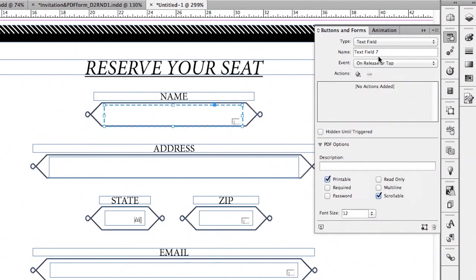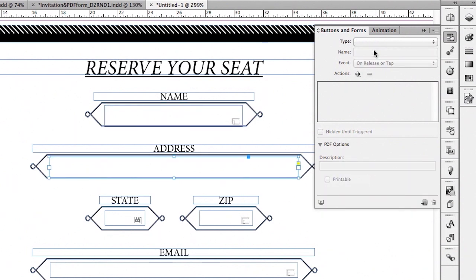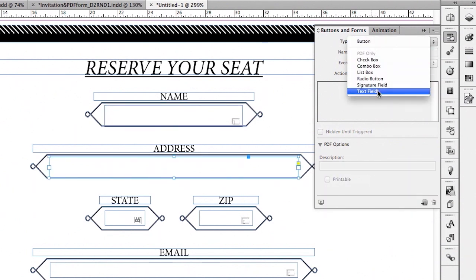It will basically be the same kind of thing that I would have to do in Acrobat, but now I can do it right here in InDesign. I can say that this is the name field. It's a very good idea to go ahead and name your fields as to what they actually are, because that will help you when you're trying to figure out where the data is coming from when submitting your forms. So I'm going to select the address here — same thing, it's a text field.